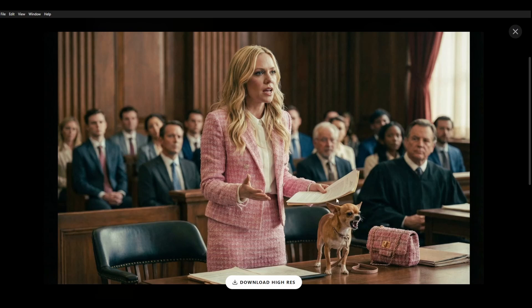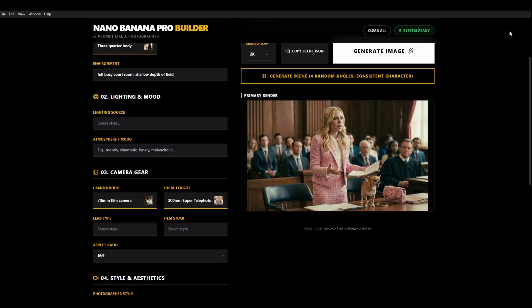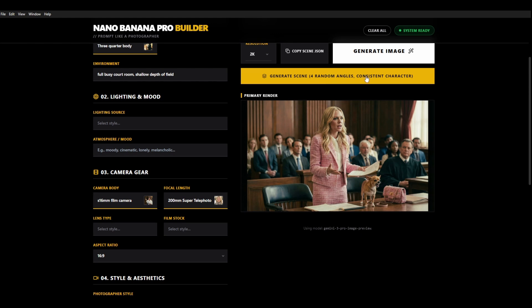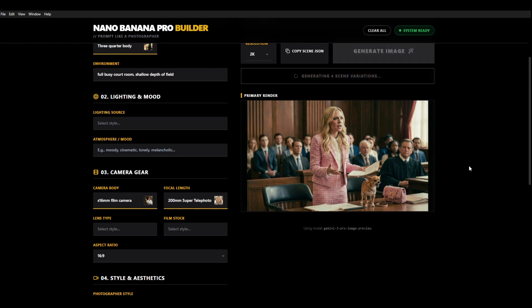Really great. So she's there defending her client. We've got the angry chihuahua. The outfit looks perfect. And then we're going to generate our four random angles to go with this. If we have a look we've got a high angle shot here. Bird's eye view of the courtroom.